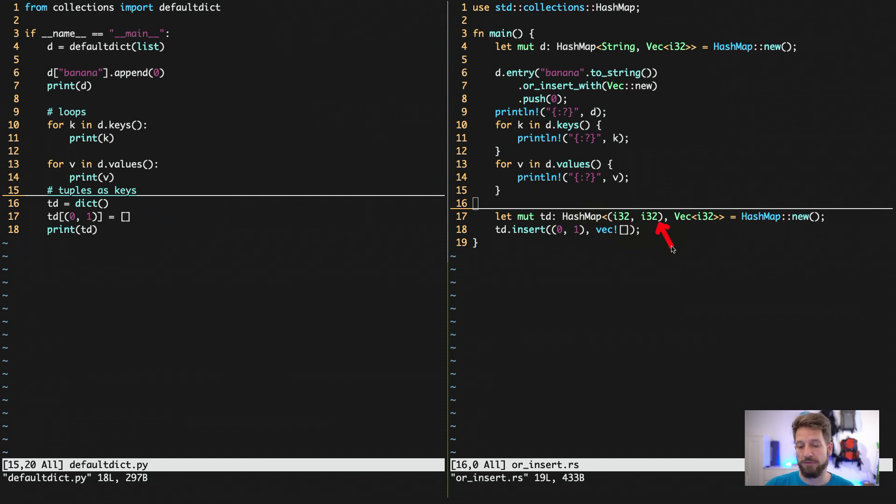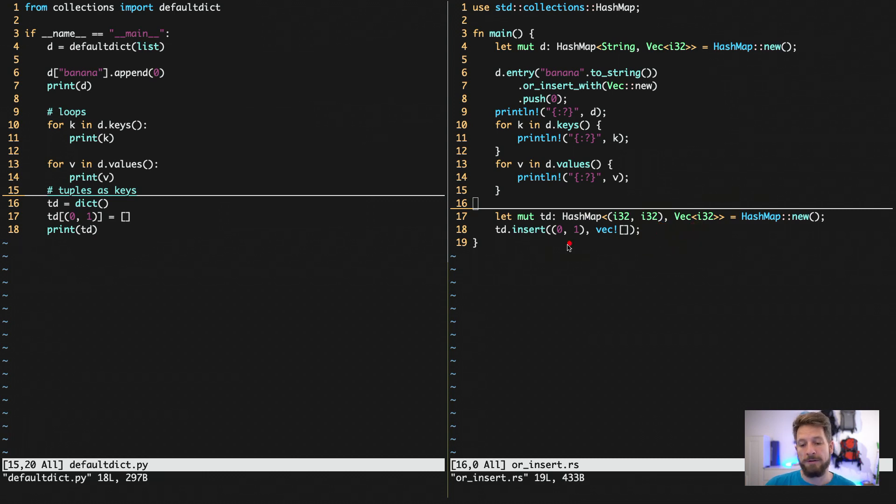And this is also true for Rust. Here of course you have to do the type definition, so you want to have tuple of two i32s in this case that have a value of a vector. And then you can actually insert this and this will work fine.